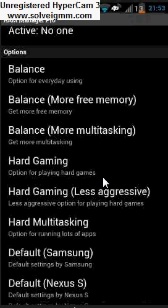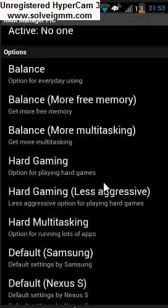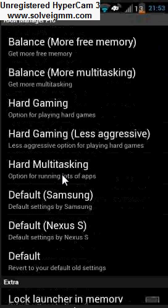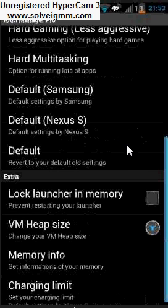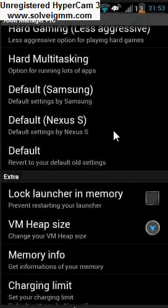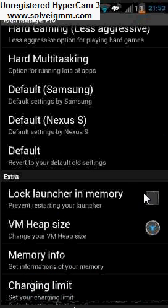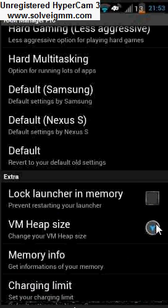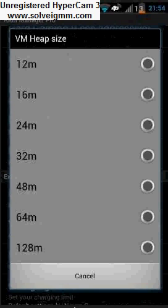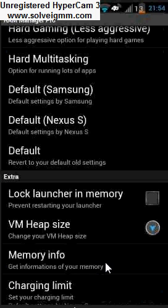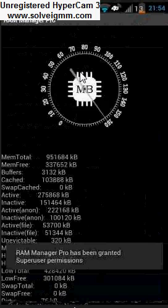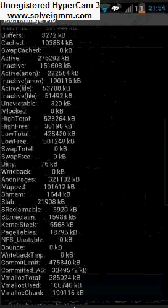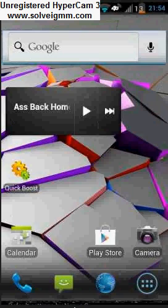So if that makes any sense. It's going to optimize the RAM for that game. It's going to put all the RAM power into that game. And you have hard gaming less aggressive so if you just want to make Angry Birds run a little bit better or something like that that will be the option for you. You have hard multitasking which is like the more balance for more multitasking but if you run a crap ton of apps you have the default for Samsung and Nexus S and then you have default for your default phone settings. And then at the bottom you get some little extra stuff for lock launcher and memory which is going to help prevent the launcher from restarting. The VM heap size and this does adjust your build.prop which can be dangerous if you don't know what you're doing. Get your memory info and your charging limits. So let's click memory info. All that good stuff shows you how much memory you have and how much memory you have overall and all that good stuff.